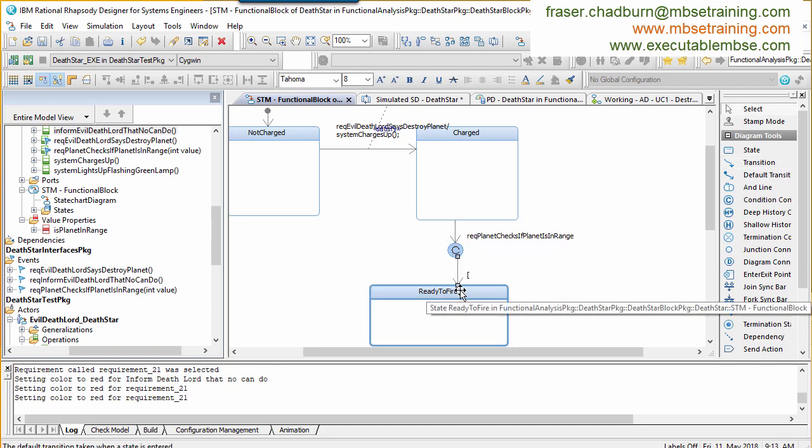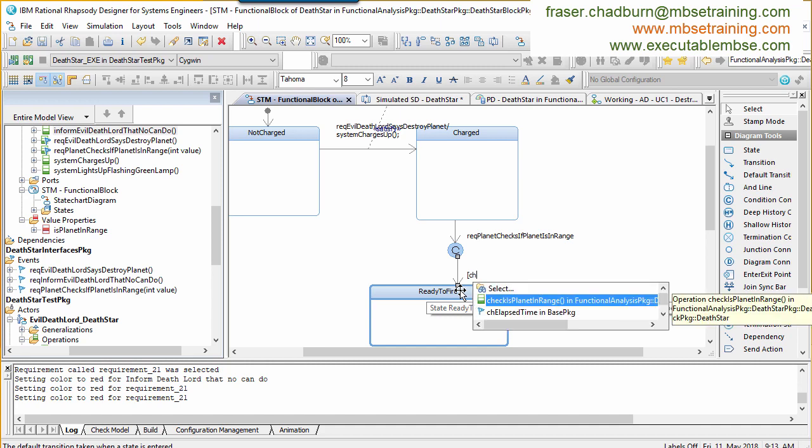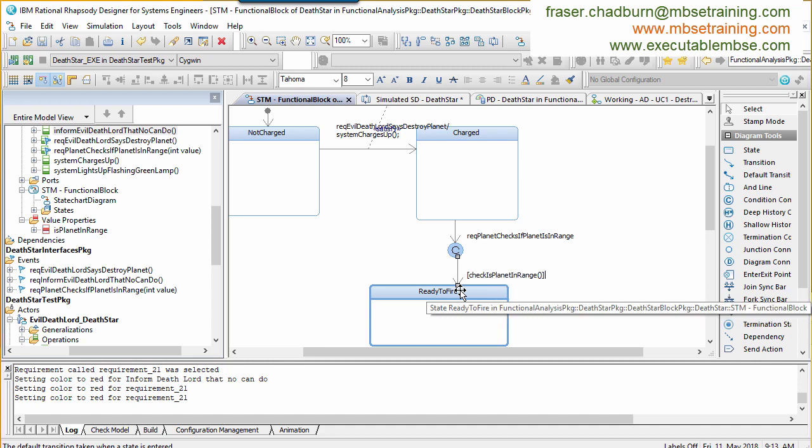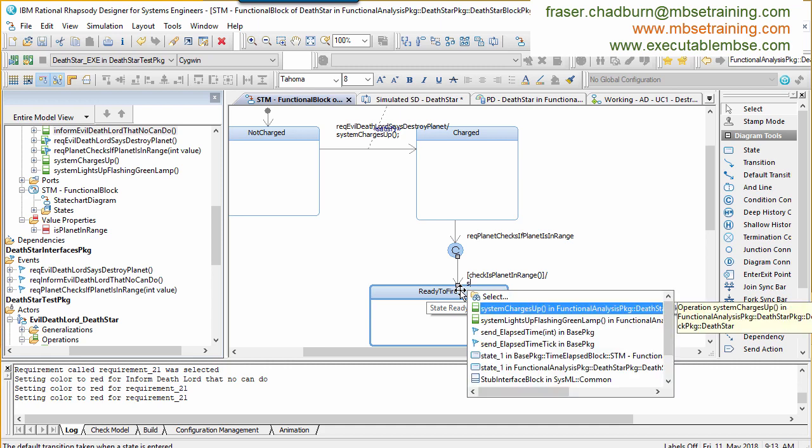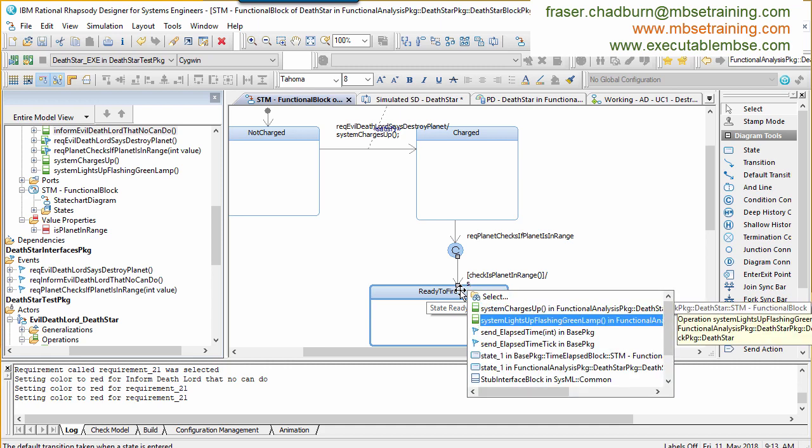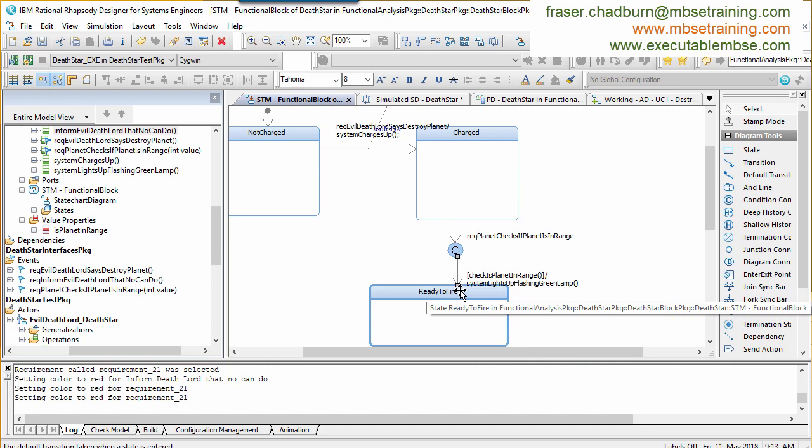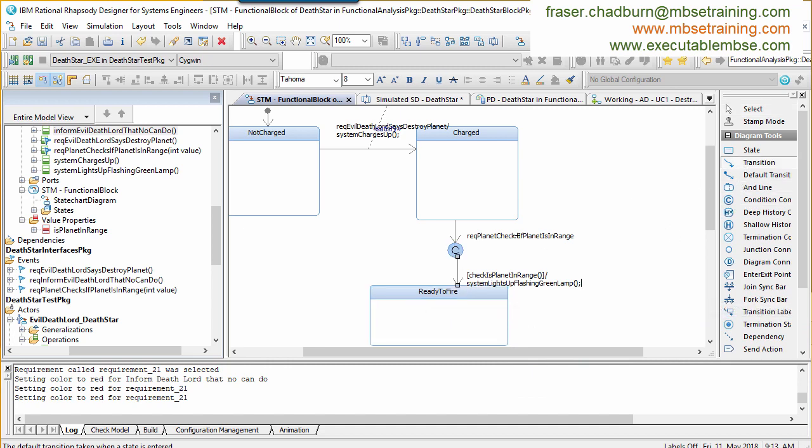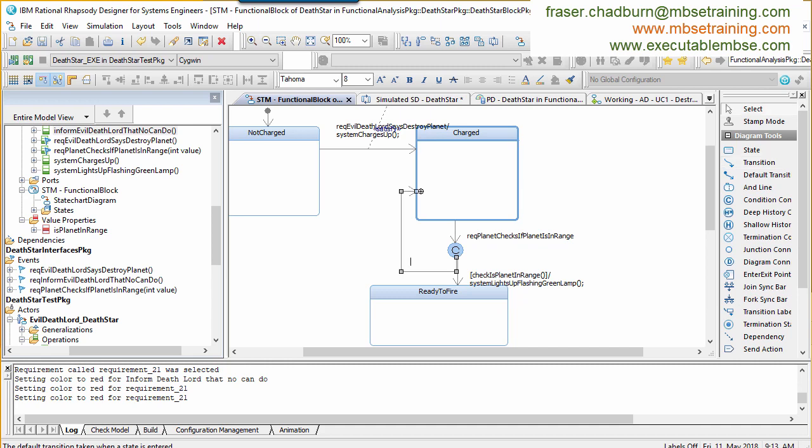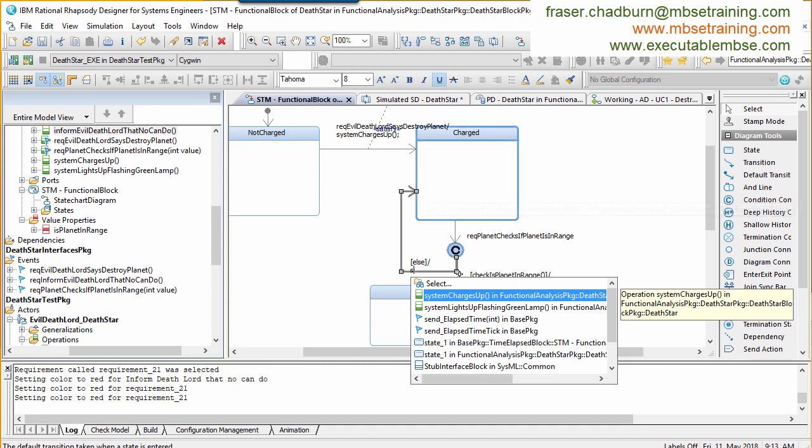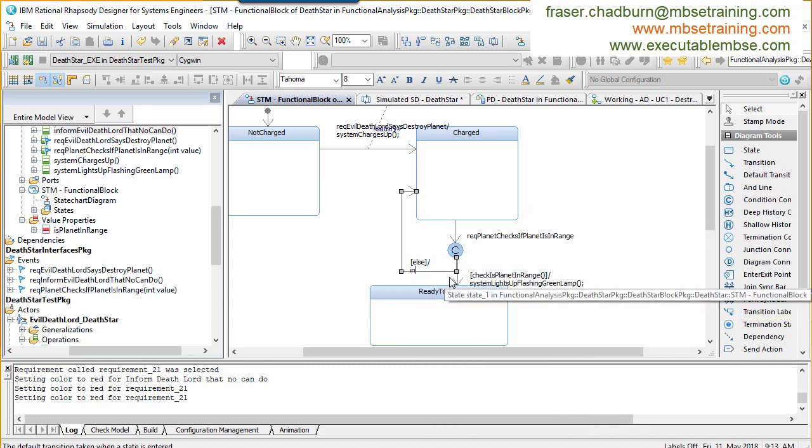The semantics we're going to use for this are to put these behaviours into Harel state machines and execute them. This con ops model is declaring a set of system level behaviours from respective actors. Something in the system needs to flash a green lamp. Some part of the system will need to respond to evil Death Lord's vocal instructions. And something will need to check the planet is in range. By adding states, we can constrain and group behaviours originating from the use case steps and enable them to be sequenced.